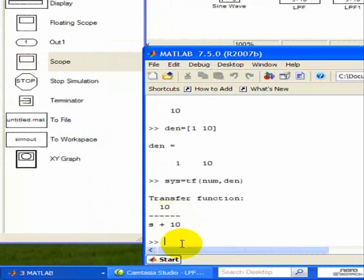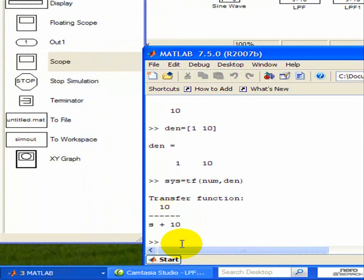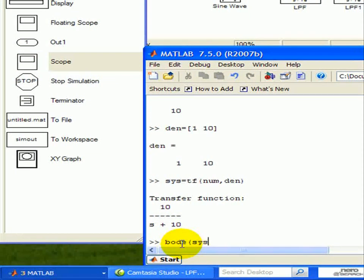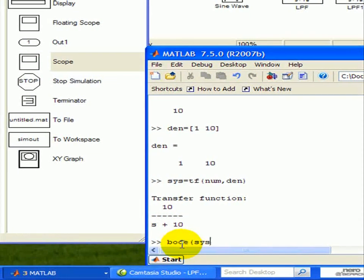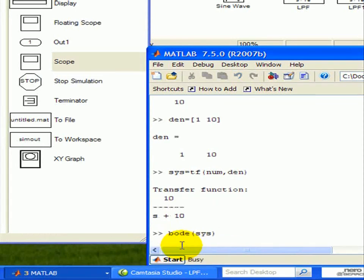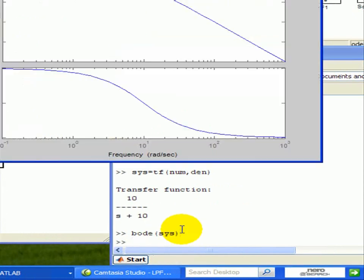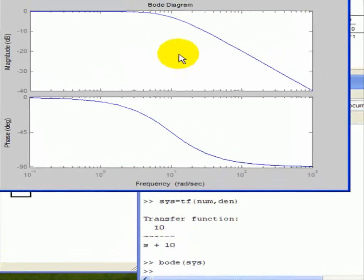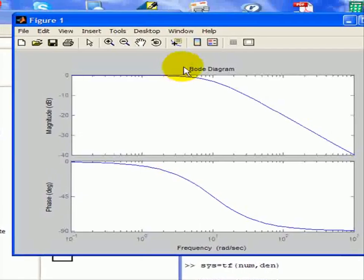Now we're going to draw a Bode plot so we can see the characteristics associated with this transfer function. So, the command goes like this, Bode and our system definition. That's all there is to it.